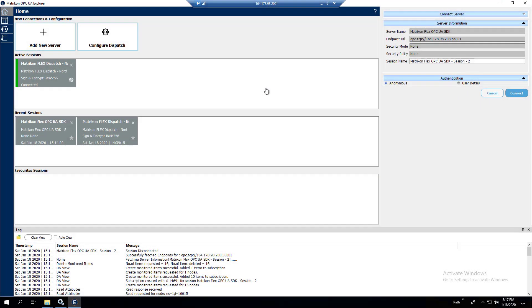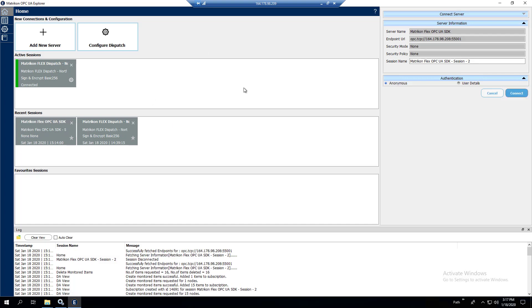Hi, my name is Pat Hunt from the Matricon TSC team. Today I will be showing you Firebridge connectivity. We have two computers, one on the north, one on the south of a firewall. 209 is on the north, 208 is on the south. We're going to be connecting up to a UA OPC server on the south directly with UA Explorer to show connectivity through the firewall to start with.